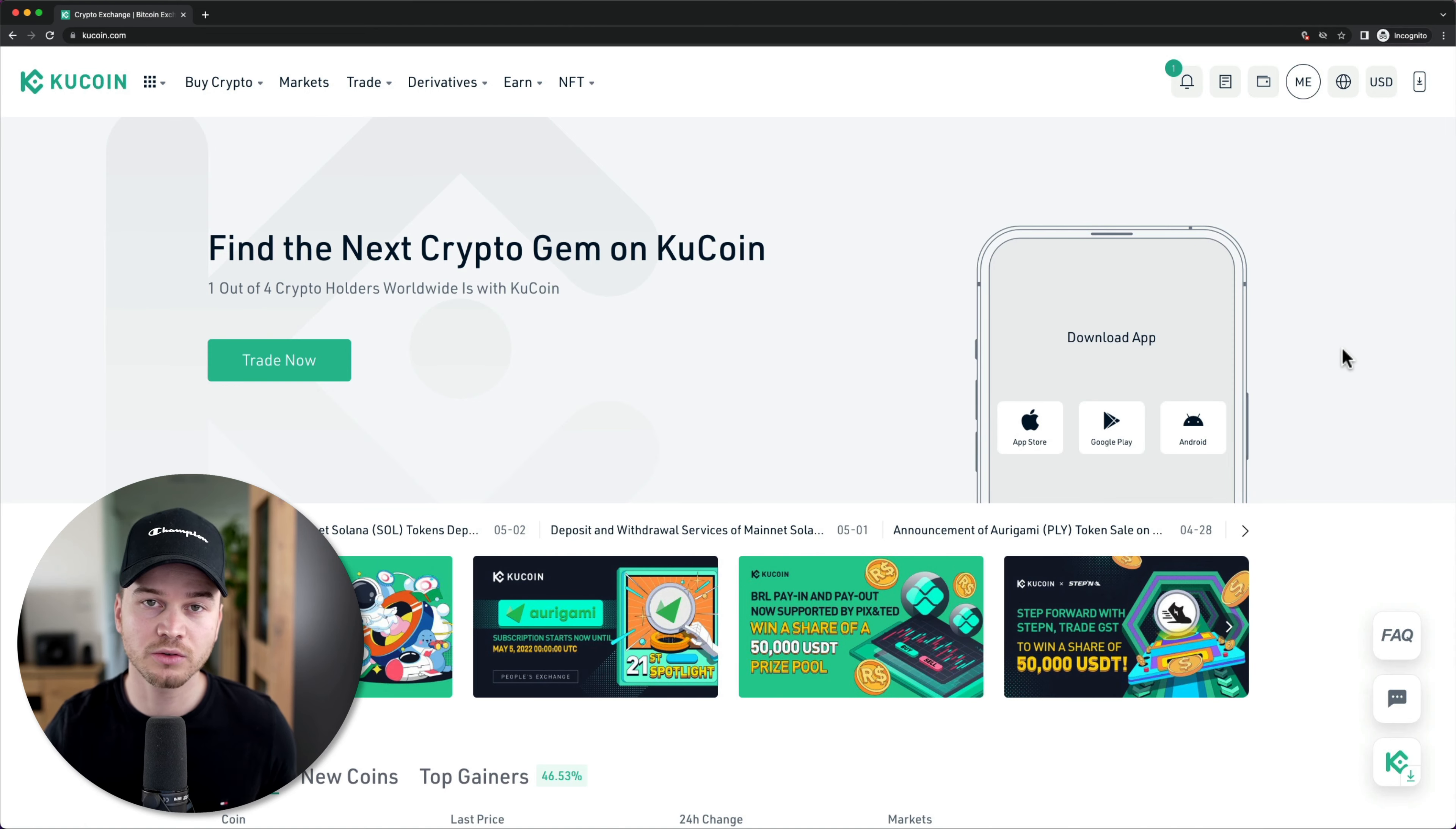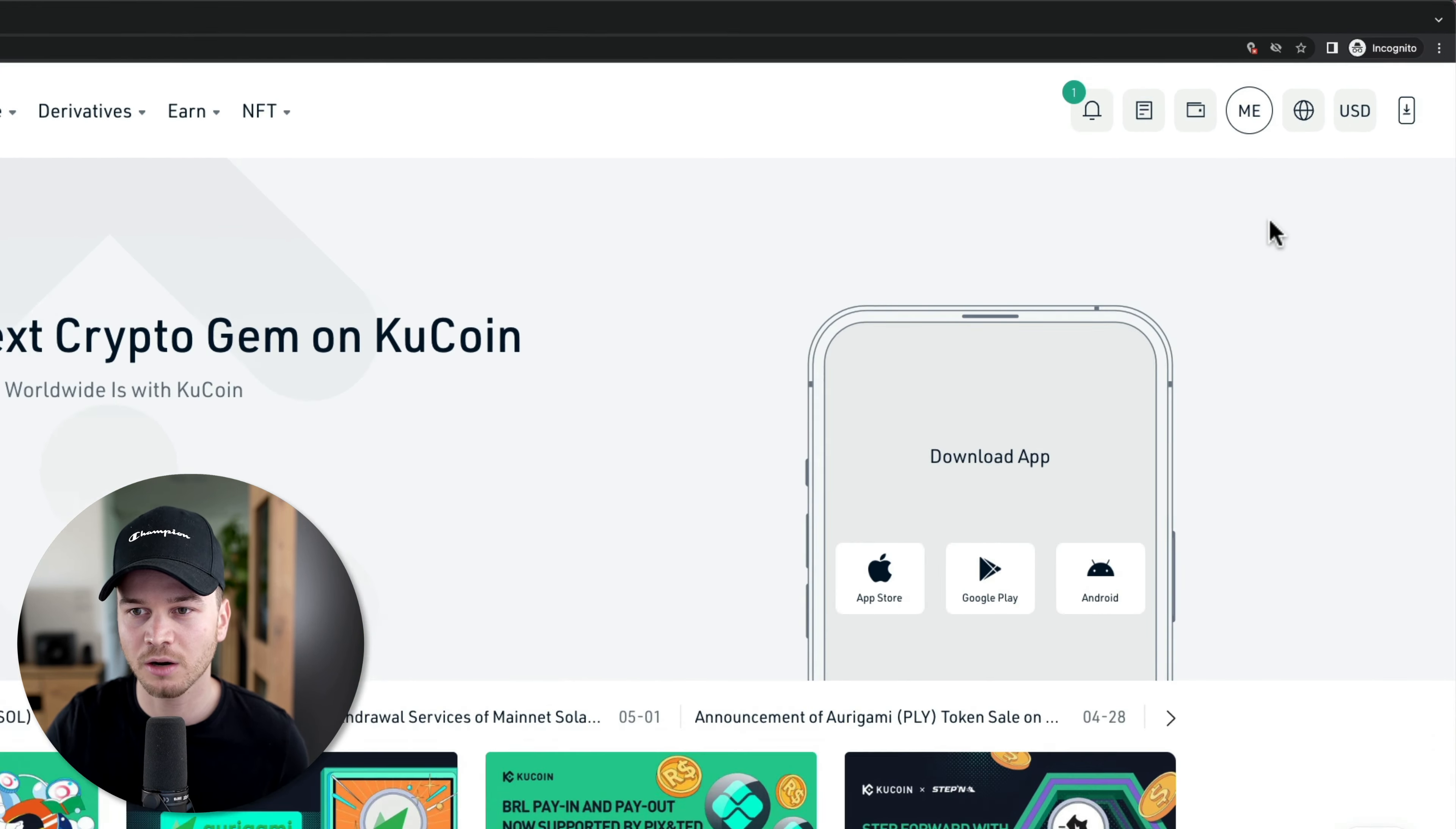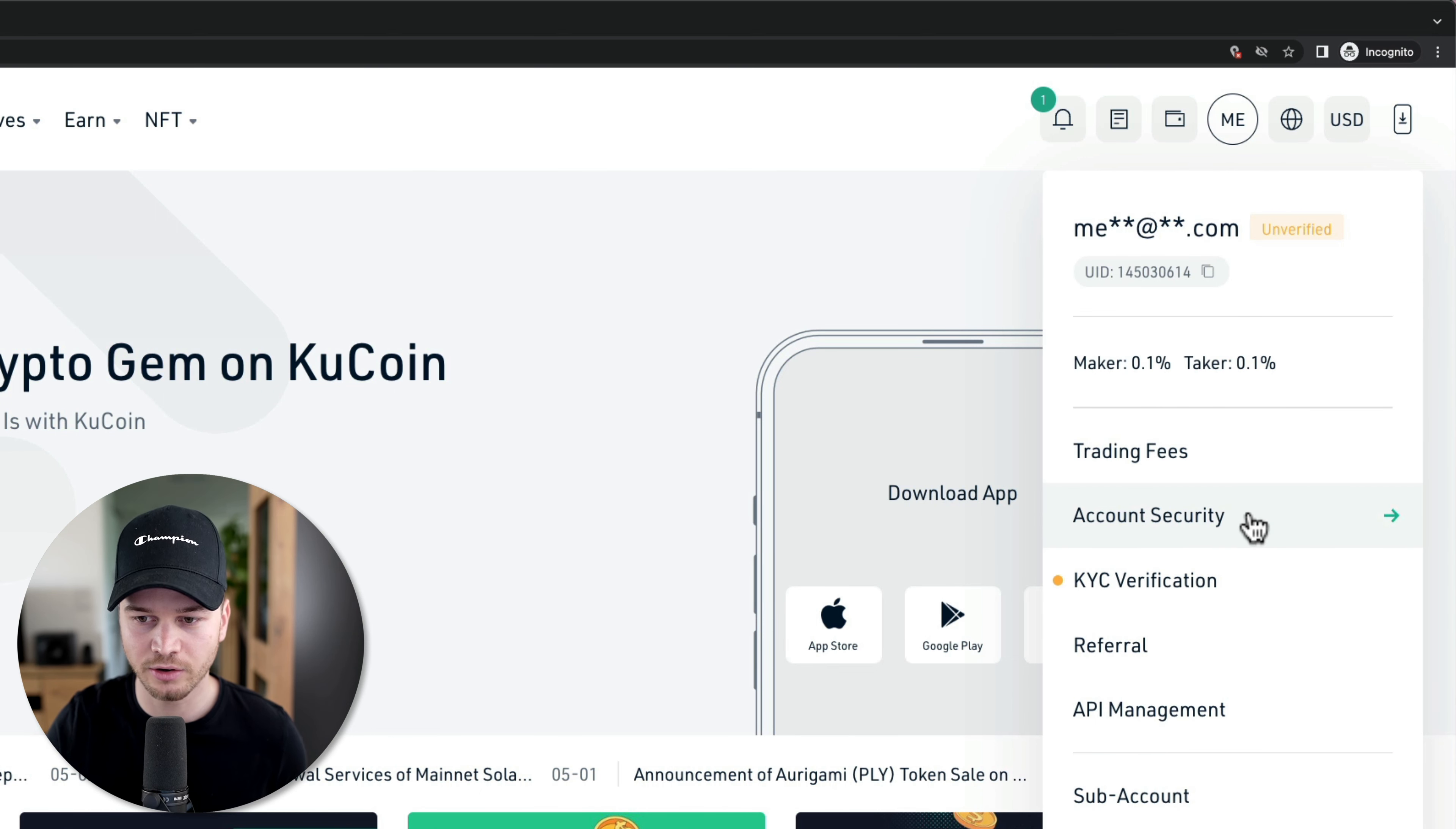Okay, so once we're logged into our KuCoin account, the first thing we want to do is look at our security settings. So here just go to the top right and hover over your account icon and then go to account security.